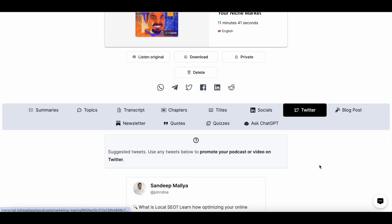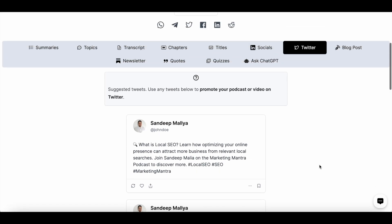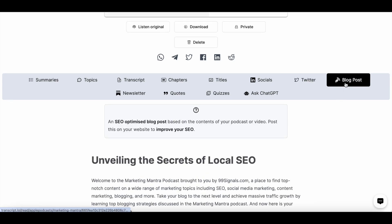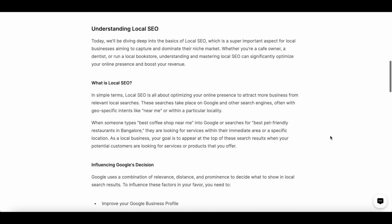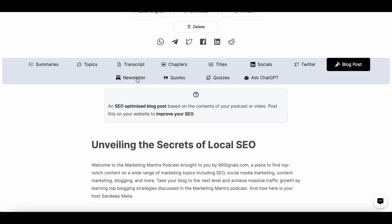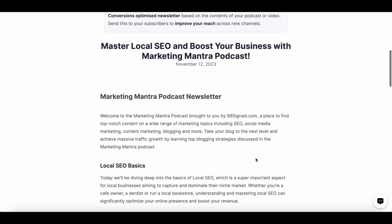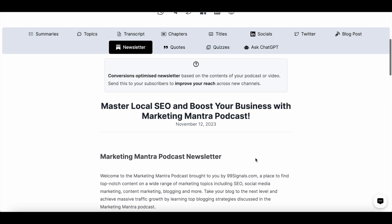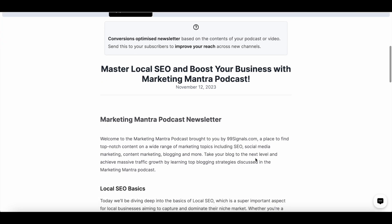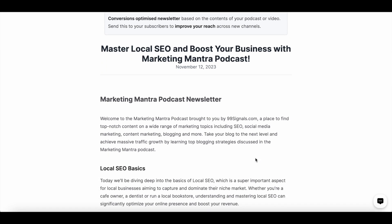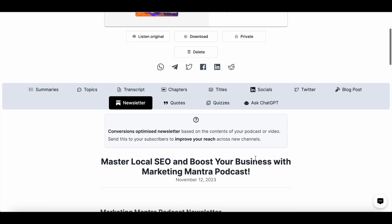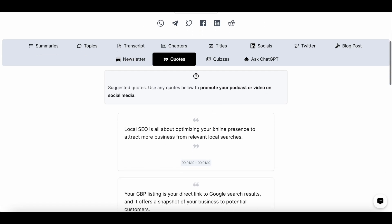You can also create social media posts — different variations that you can use to promote your podcast episode or video. Then you can create Twitter posts, and you can create a blog post which you can publish on your blog. You also have the option to create a newsletter — if you have a large subscriber base, you can auto-generate a newsletter and simply copy the content to use it on Mailchimp, ConvertKit, or any other email platform that you use.